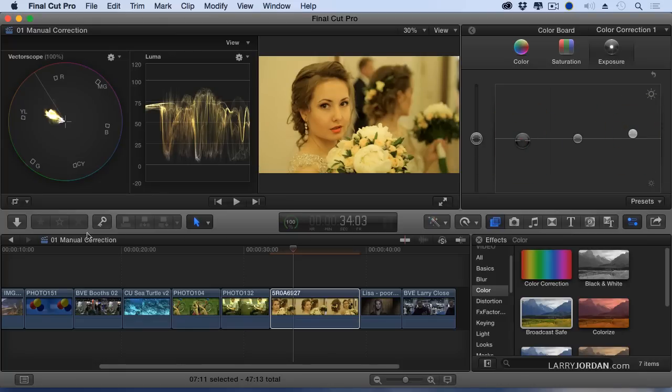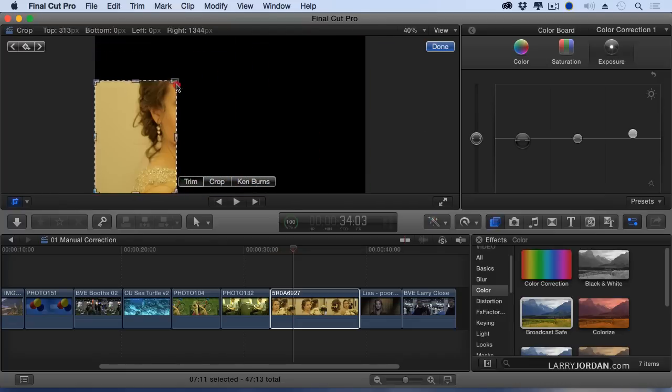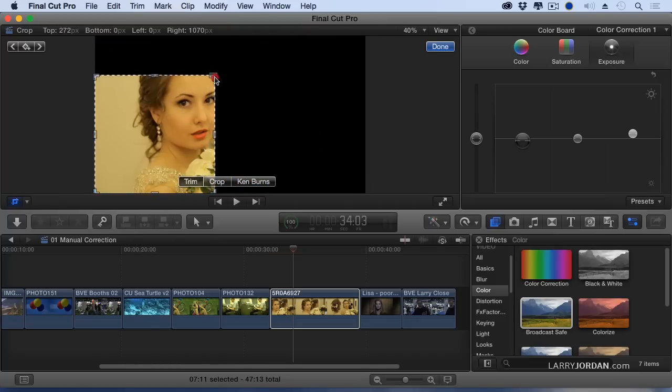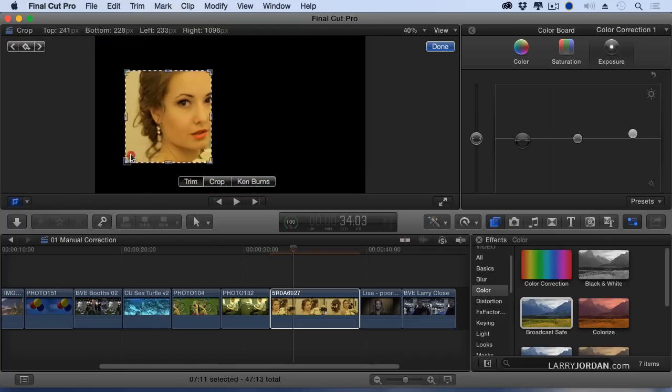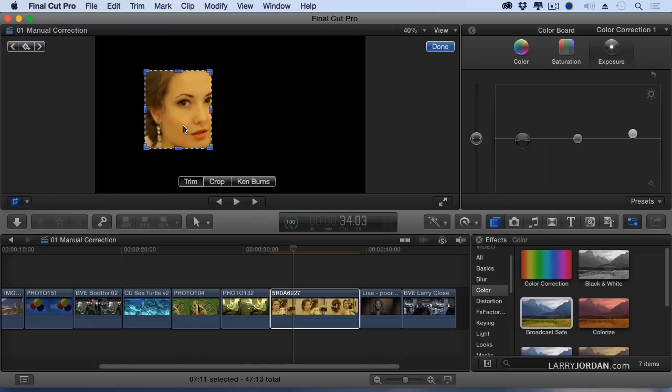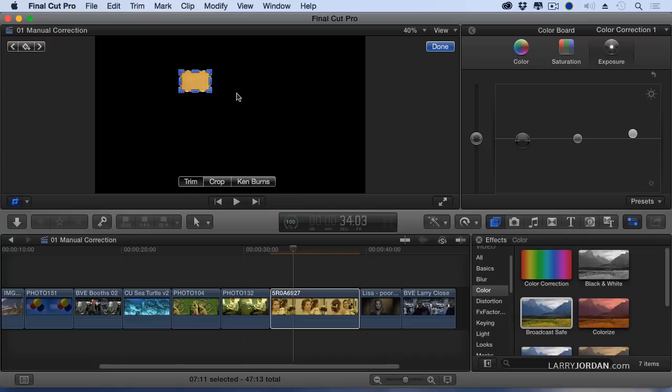Once that's done, let's go back to our trim command. And let's trim into some well-lit skin. Now, cheeks tend to have all kinds of colors on them, but foreheads tend not to. So, given the choice between a cheek and a forehead, I'm going to pick a forehead.